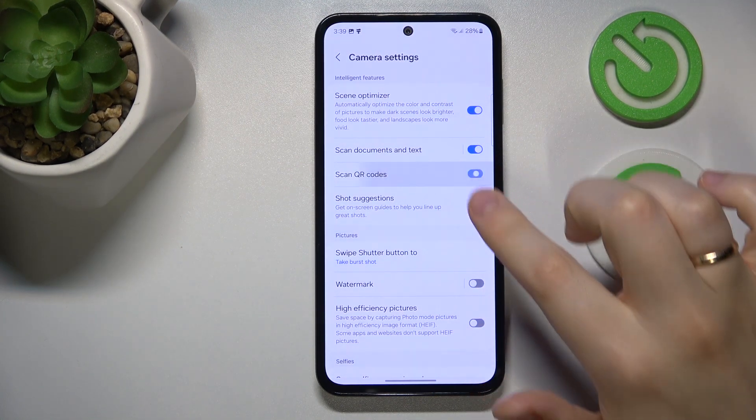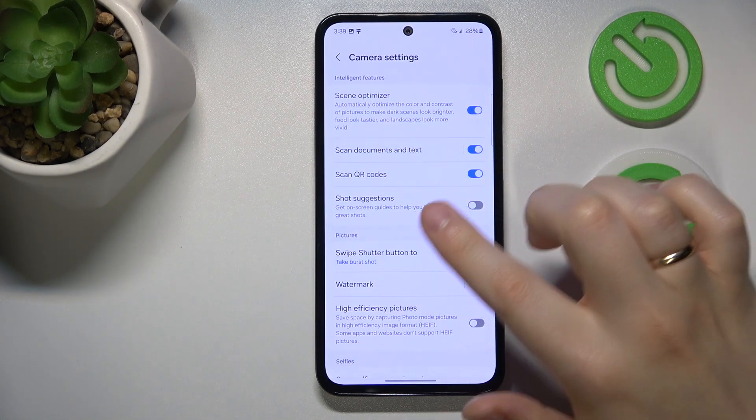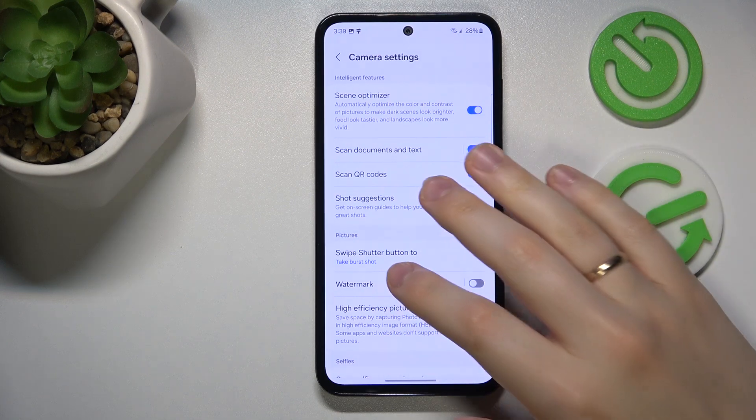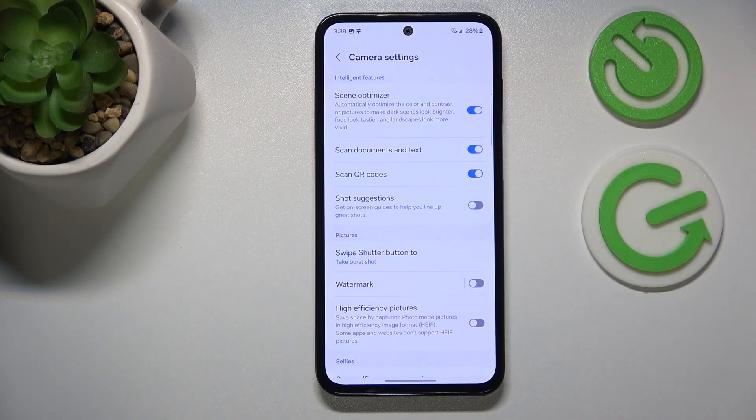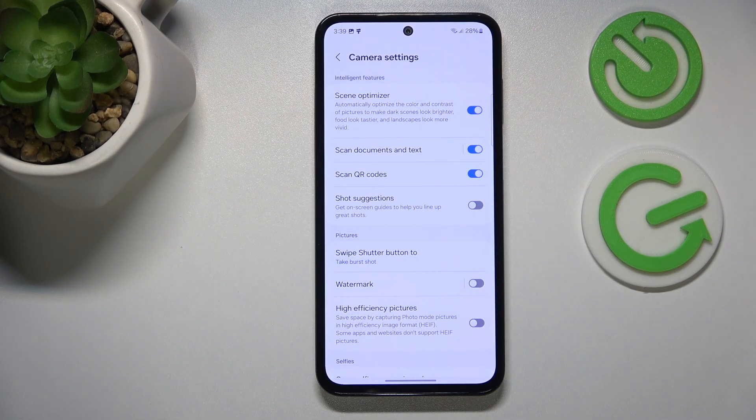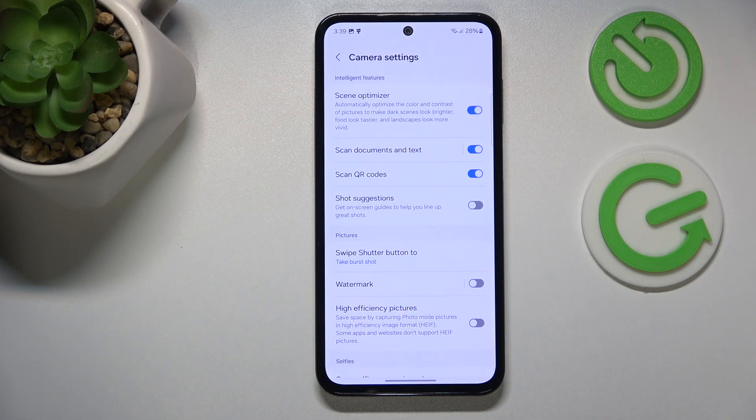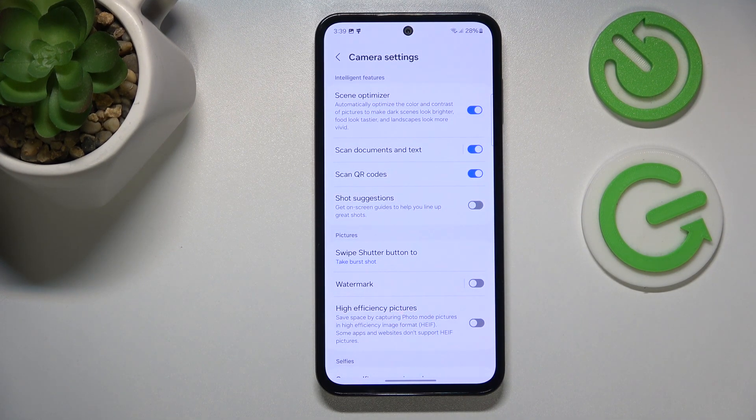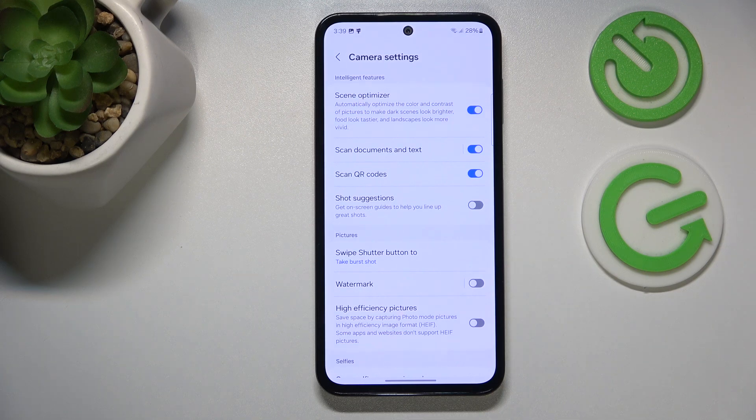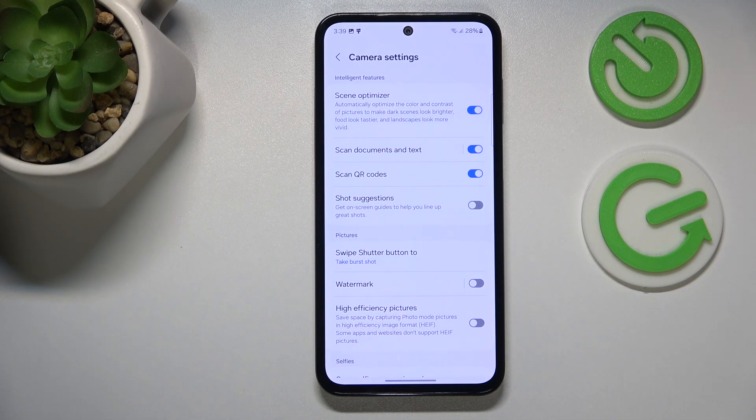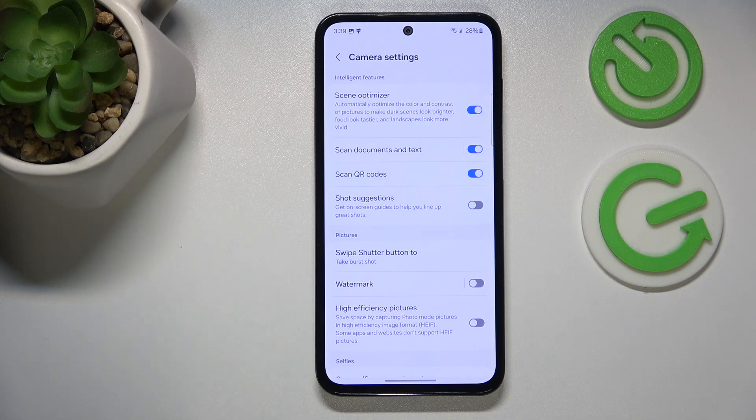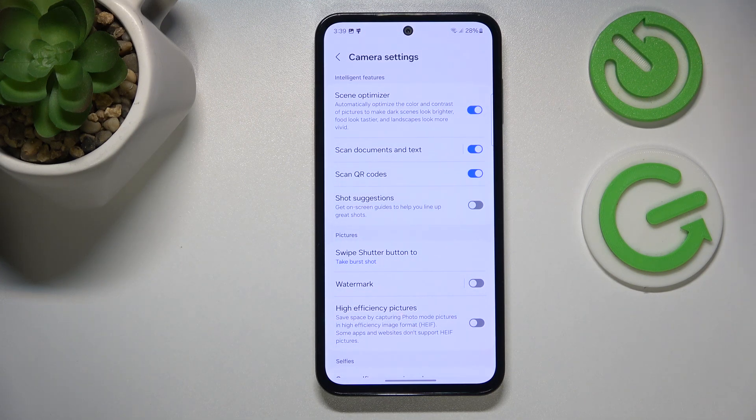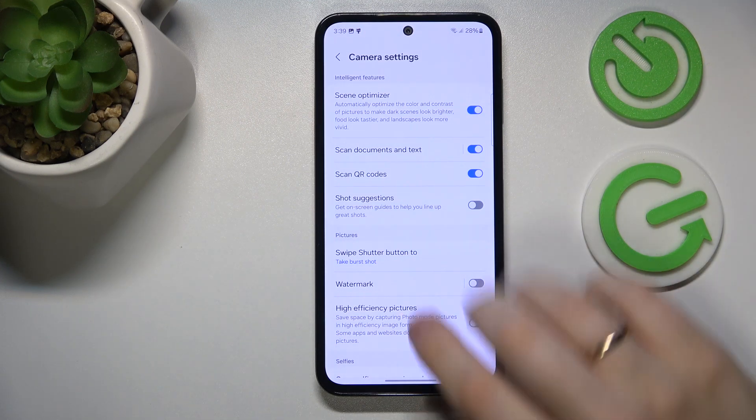You can also enable Scan QR Codes. Once enabled, your camera will automatically look for QR codes in its viewfinder, and if it spots any, you can process them right away. A very convenient quality of life improvement for the camera.